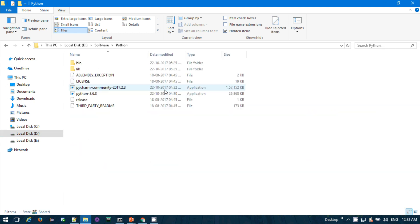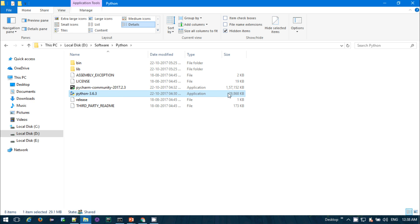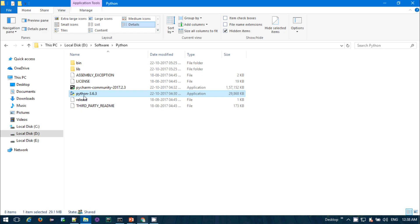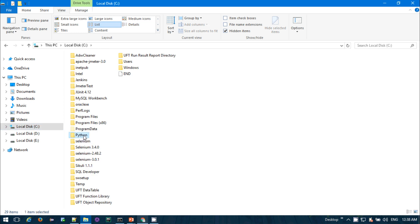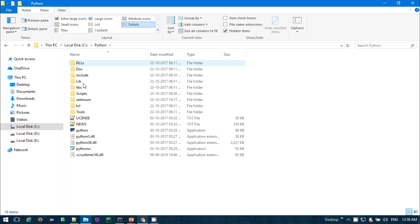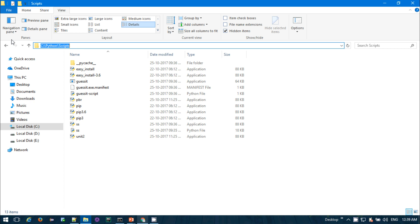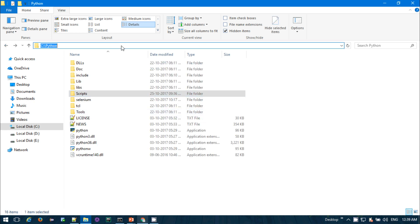This is the Python application file, 29 MB, which you can download from the website. When installing, make sure you install it to a specific location, because that path needs to be set in your environment variables. In my case, I've installed it to C:\Python. This folder contains DLLs, library files, docs, script files, and license files. The Scripts folder is also important and you need to add both C:\Python and C:\Python\Scripts to your environment variables.